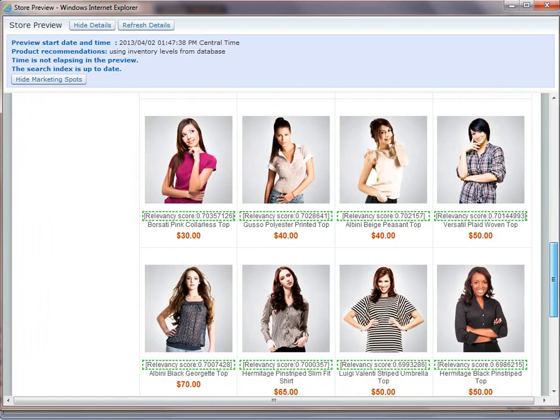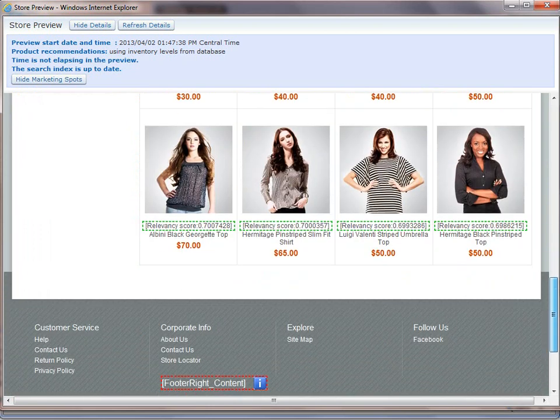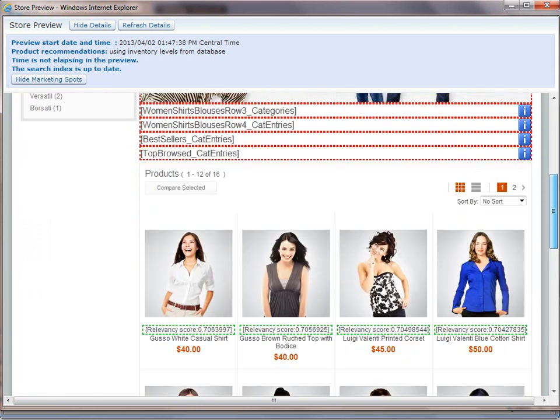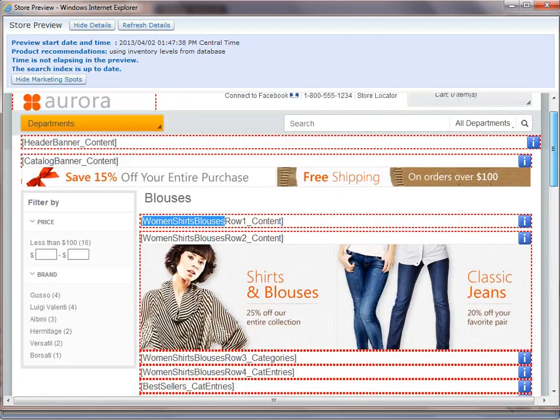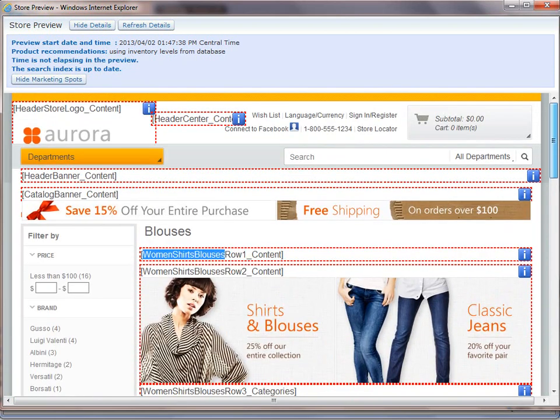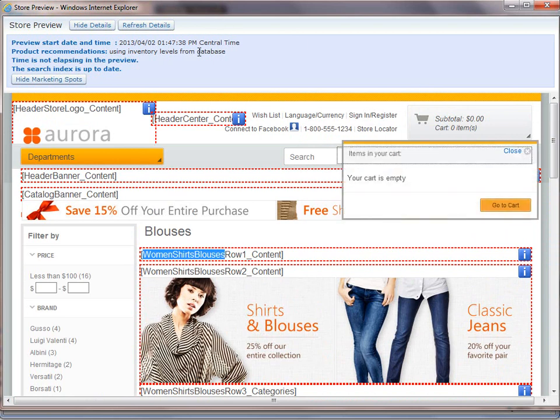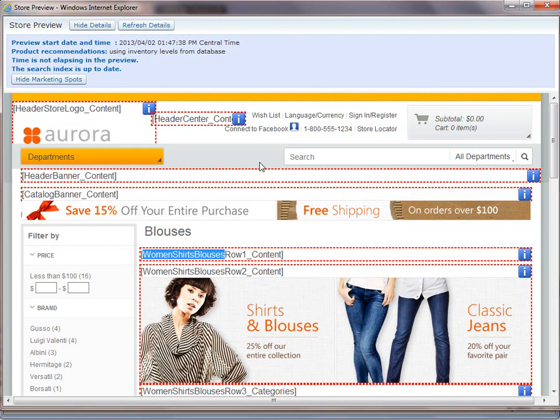So very easy to find the eSpots in WebSphere Commerce just by using site preview. And that's pretty much it. Thank you.